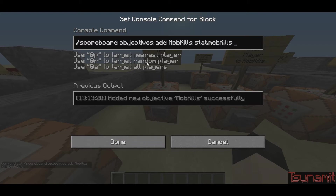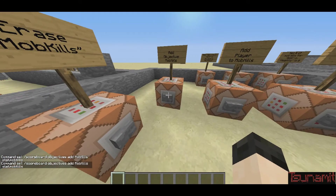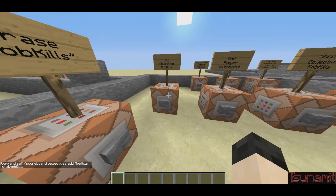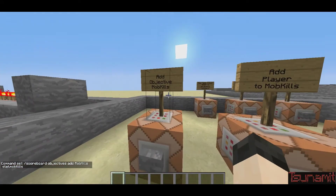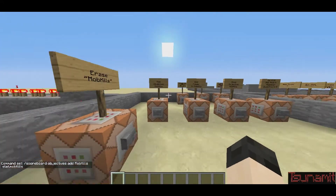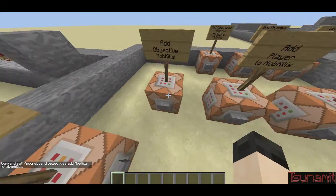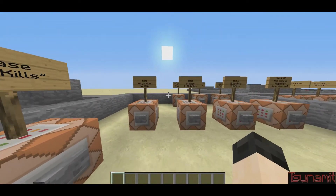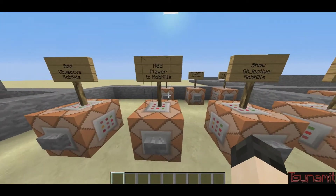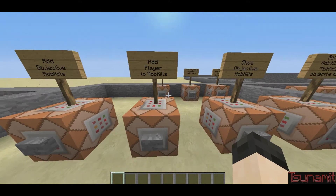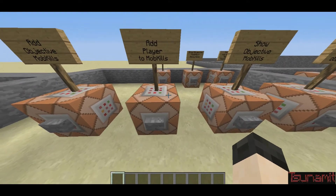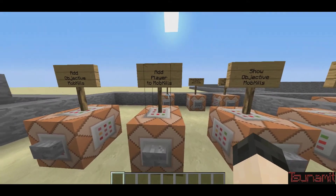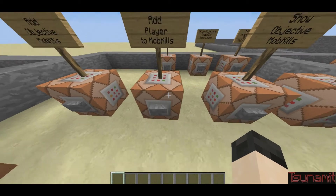That's one of the many objectives that are on the wiki. So when I press this button, it pretty much adds that objective, mob kills. But you can't see it because I haven't shown it yet — it's still in the background logic. Now, to add a player to mob kills, before you even see mob kills, you have to add a player.